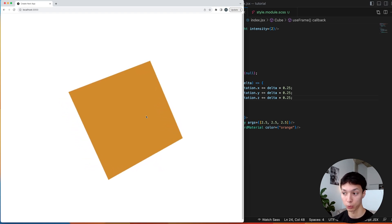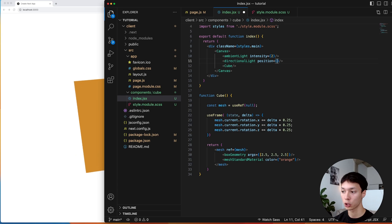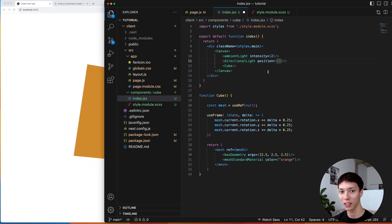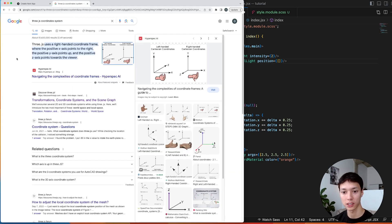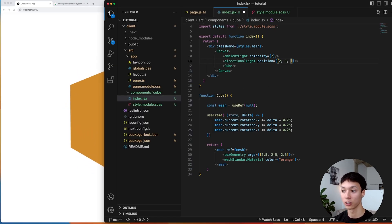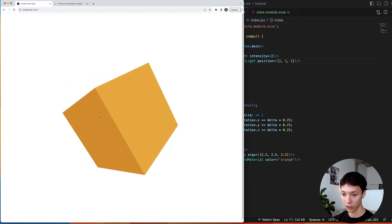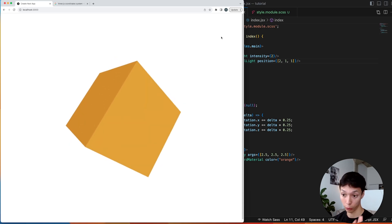Since we only have an ambient light, we don't have any shadows, so it's hard to see the 3D perspective. I'll add a directional light. When setting positions of elements inside the canvas, it's important to understand the coordinate system — Three.js uses a right-handed coordinate frame, where z points toward us, x to the right, and y up. So I'll position the directional light at x=2, y=1, z=1. Now we have some shadow that helps us understand the 3D perspective.